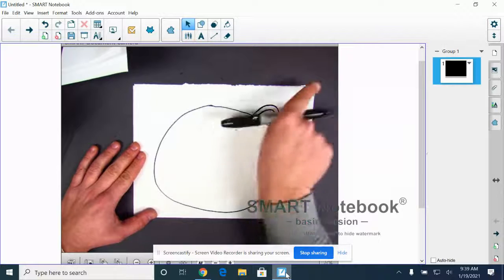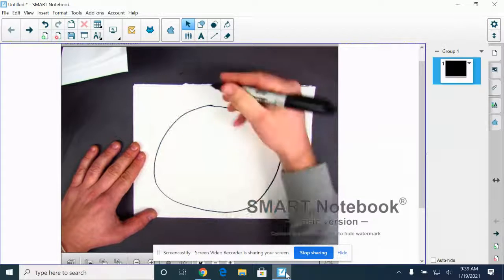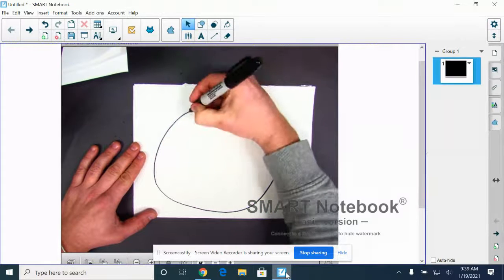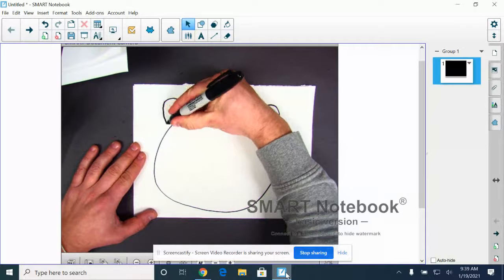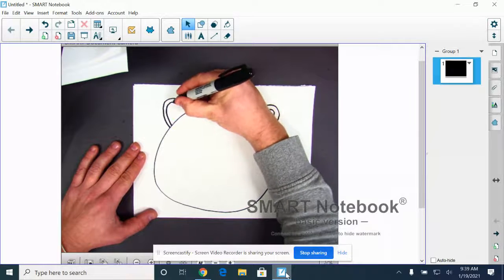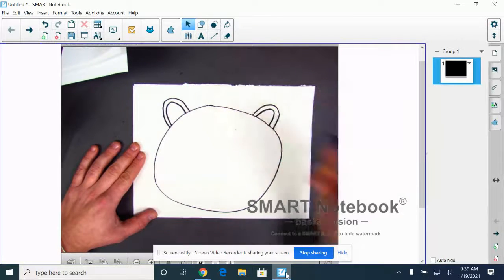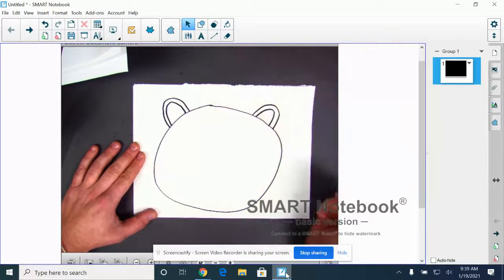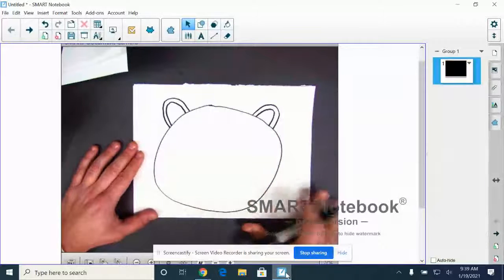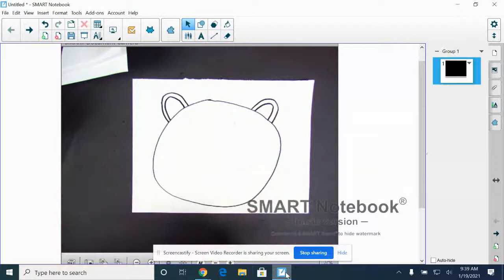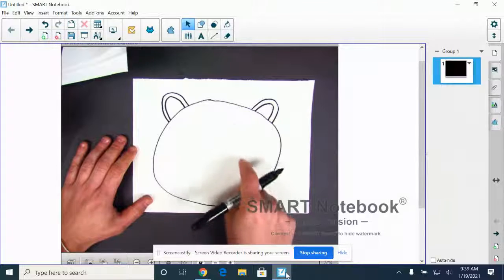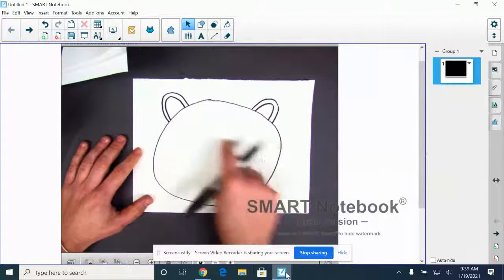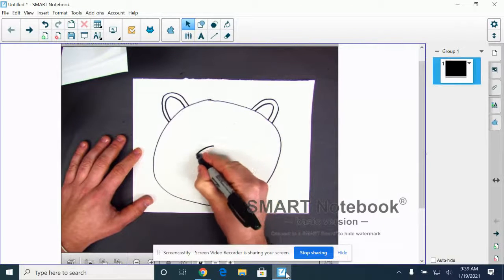Okay, now bears have a nice big snout, so we're going to draw a nice big circle.